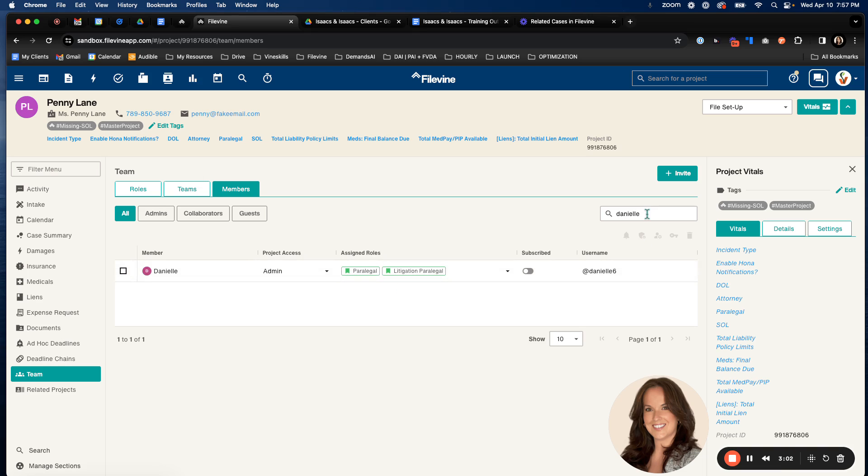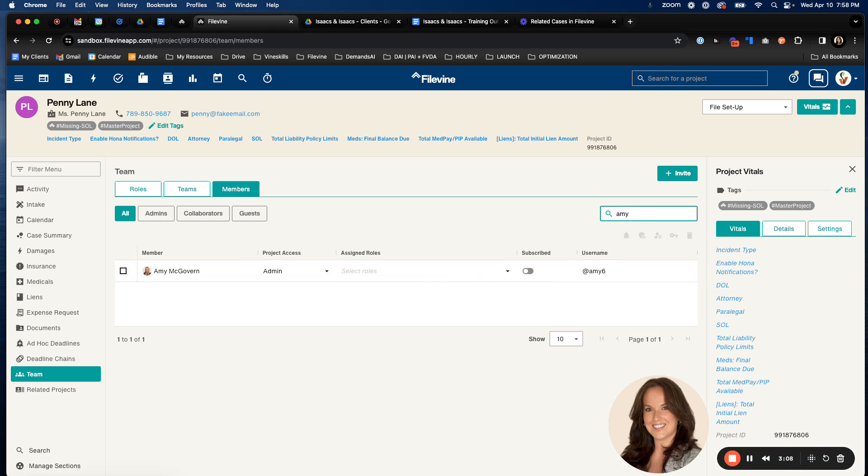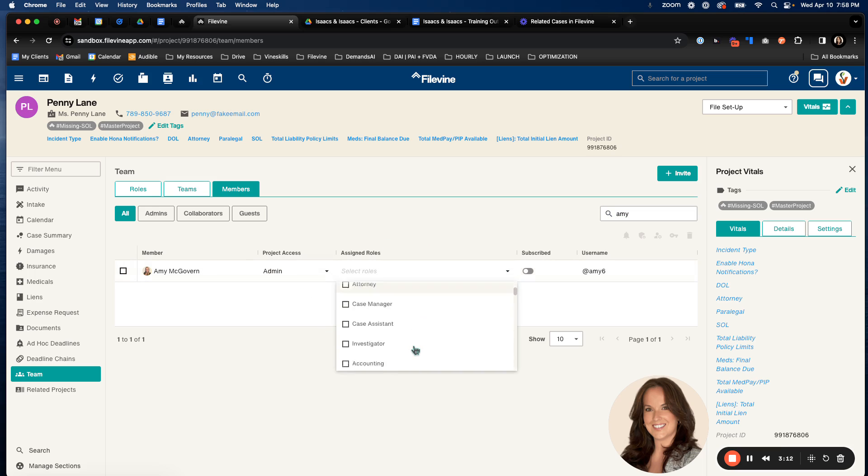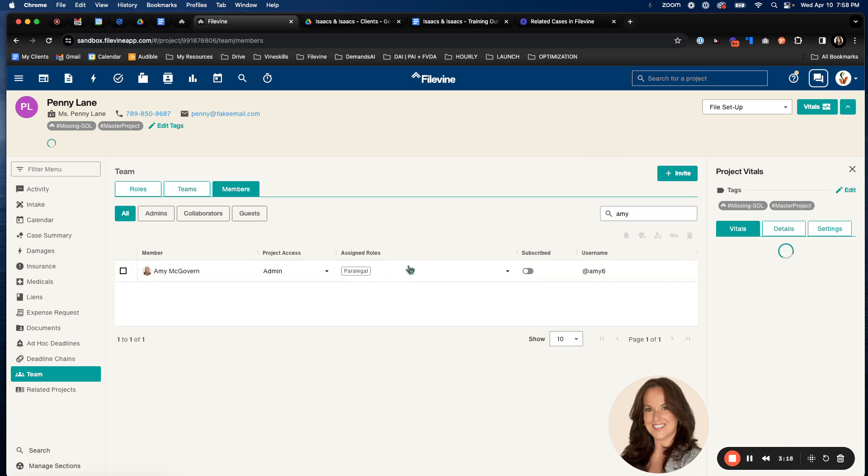And those in the first position will have this green flag and it will light up as green. So for example, let's find Amy here. So let's also give her paralegal role. And you'll see here that it turns gray. And that's because she's not in the first position.